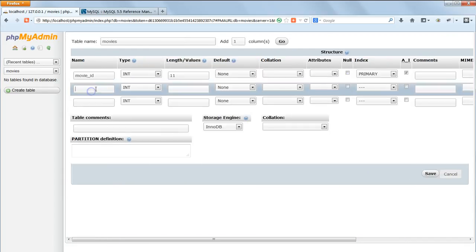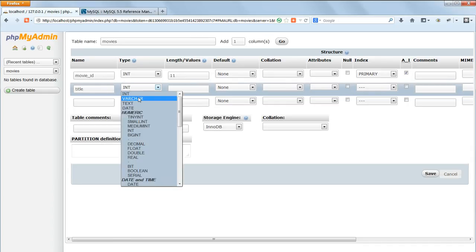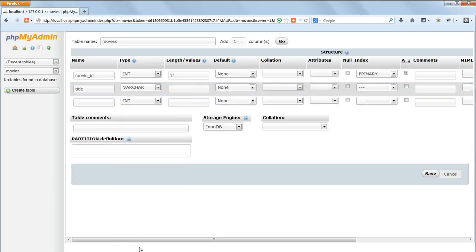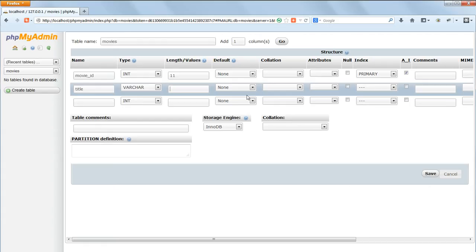Then go to the next field and assign it a name of title and the type Varchar. Varchar stands for Variable Character. This data type is for variable length character strings which can be a mixture of letters and numbers. This is the most commonly used data type for strings. Varchar has to be assigned a maximum string length. Let's assume none of our titles will be longer than 256 characters and assign it a length of 255 because we start counting at zero.